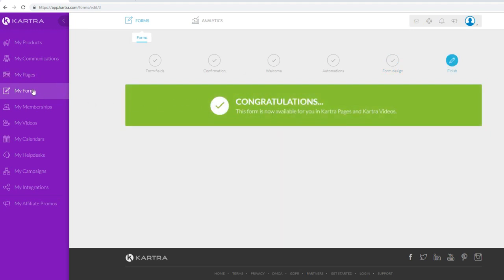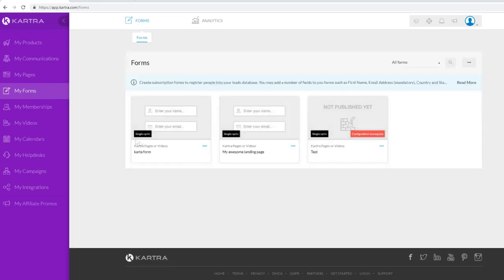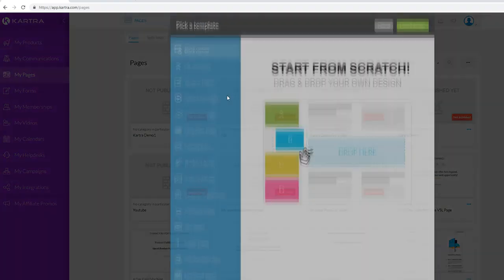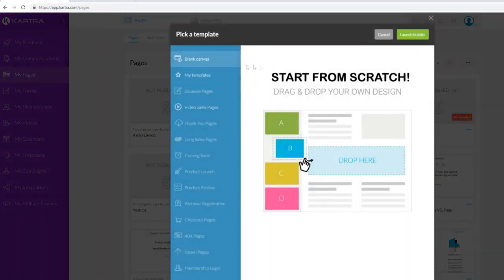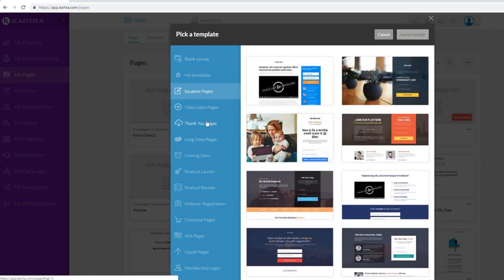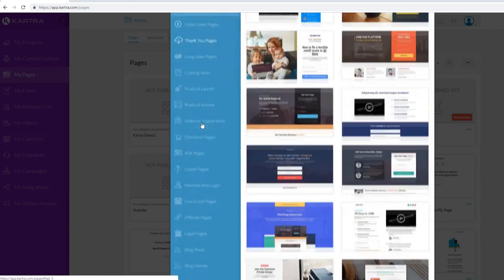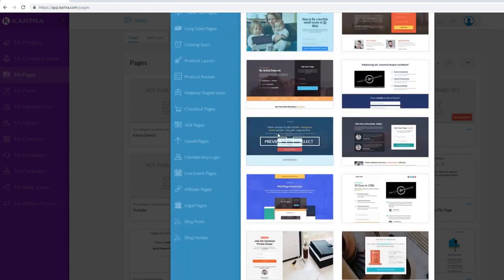We just created our form that we can integrate inside of Kartra pages. Now let's go to My Pages and create a new page. We can either choose to start from a blank canvas and design from scratch using Kartra's built-in page editor, or we can choose from a bunch of templates right off the bat, which makes life a little bit easier.